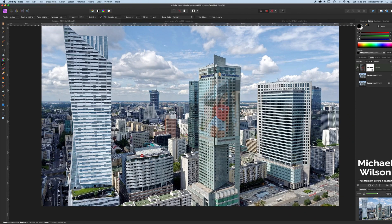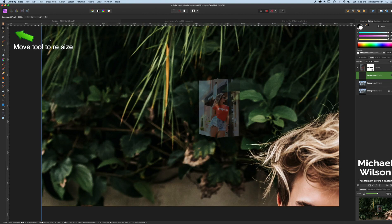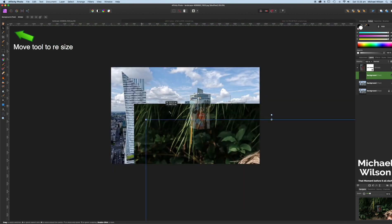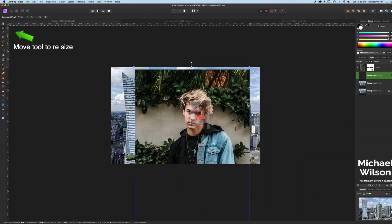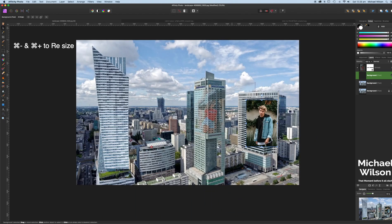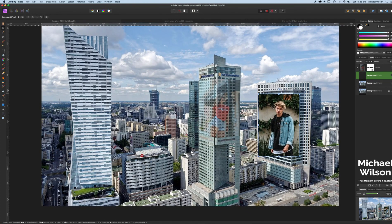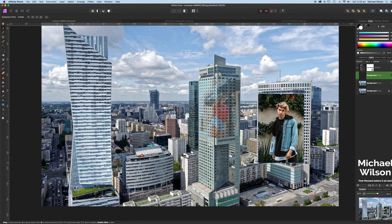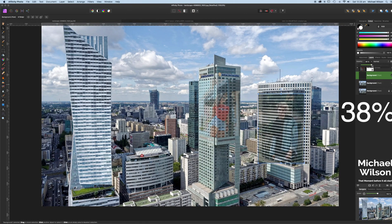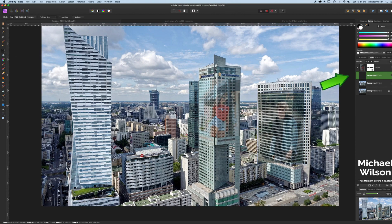Once we've done that we'll zoom out and put our other model on this building. Again, on the background, come to our other model, Command+C, back to our picture of buildings, Command+V. Again we're going to resize this picture all the way down to the size that we want. We'll zoom back in using Command+Plus and minus keys to zoom in and out. We'll line this model up with the building — we want it to be a little bit bigger. We'll drop opacity again, about 38.